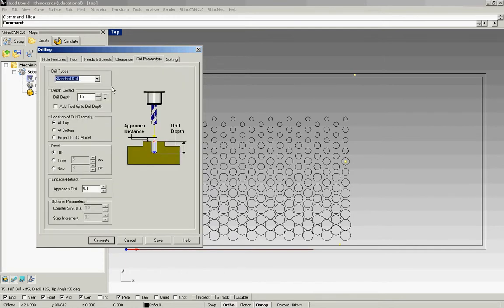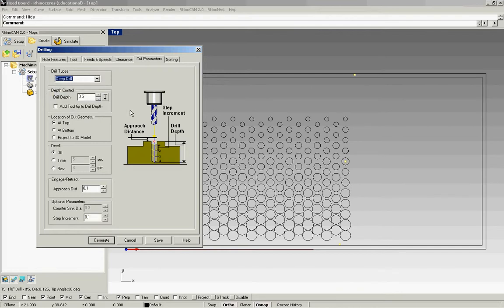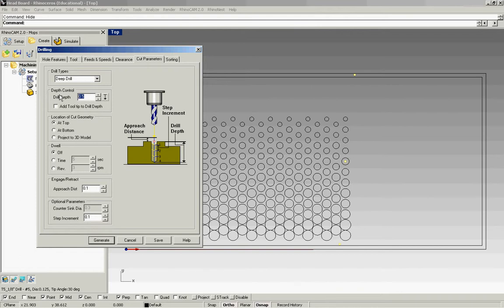My cut parameters. Since I'm using a more delicate bit, a thinner bit, I like to use the deep drill. The deep drill is going to do it in a stepped increment fashion. My total depth again is going to be the material, but we're going to add a 0.05 and this just goes through the material enough. The 0.05 ensures that it makes a clean hole all the way through.